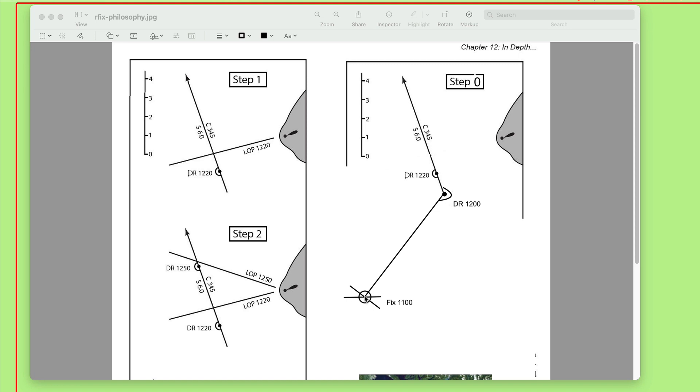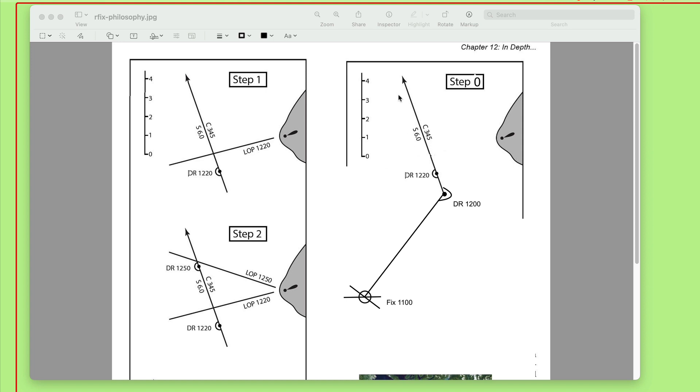But let me back up and go back to what is really step zero, which is not in the book. I just sketched this out here to make a point. So the way this actually started was step zero. Sometime back in life, we had a fix at 11 o'clock. Then we have a DR where we have change the course, and we come up here, and we have a DR at 1220. So this is our DR, and then we plot out a picture.